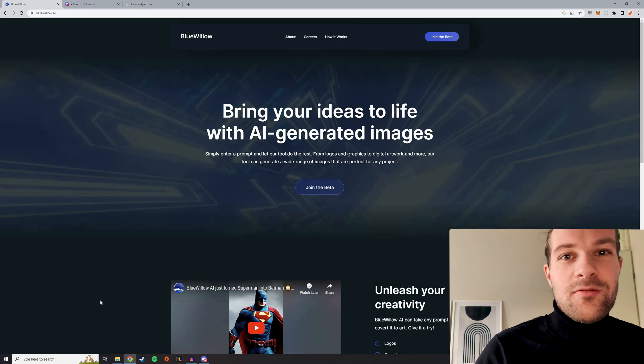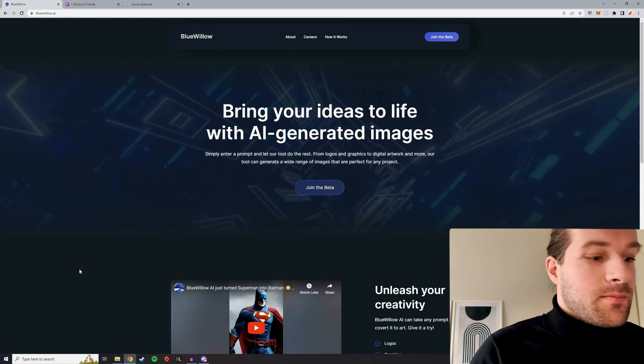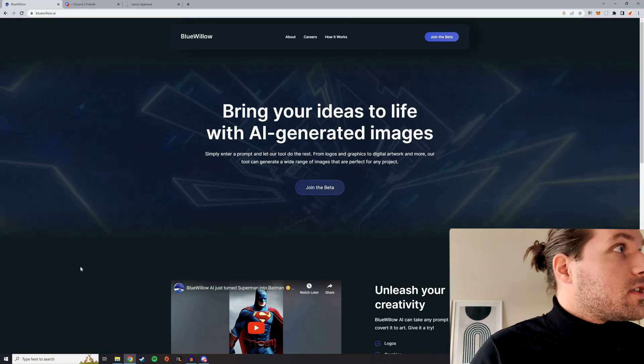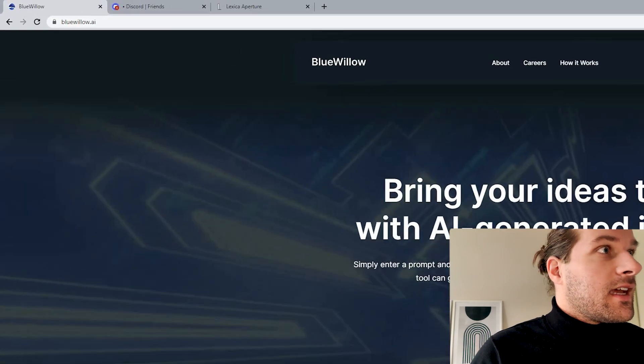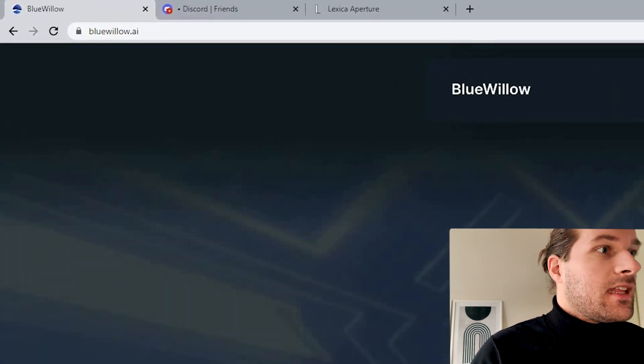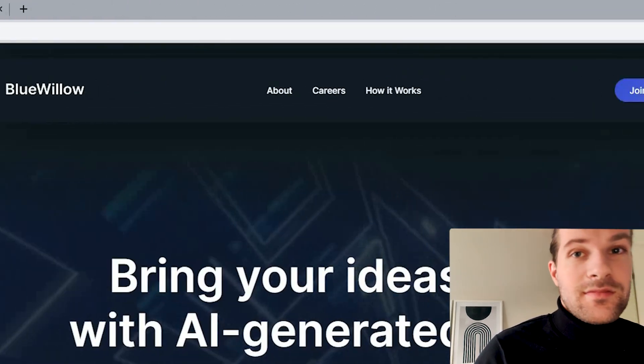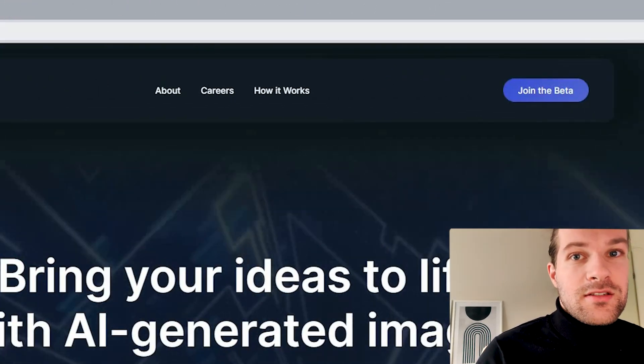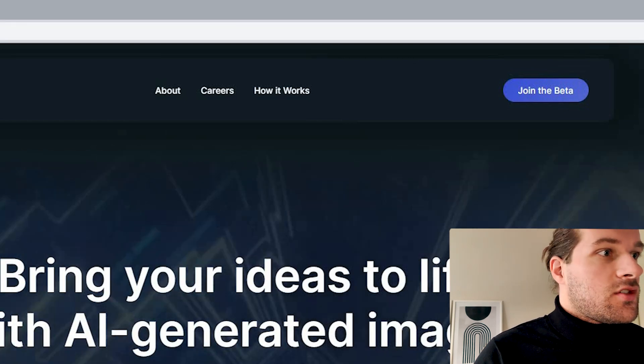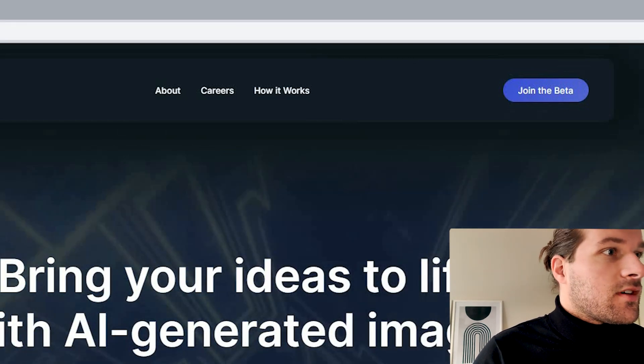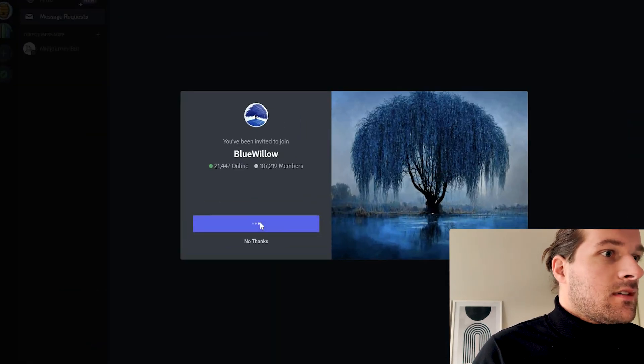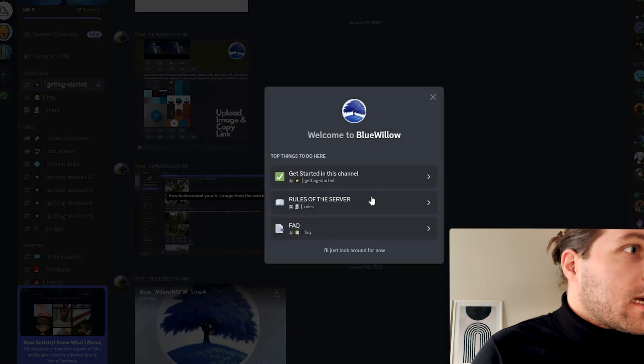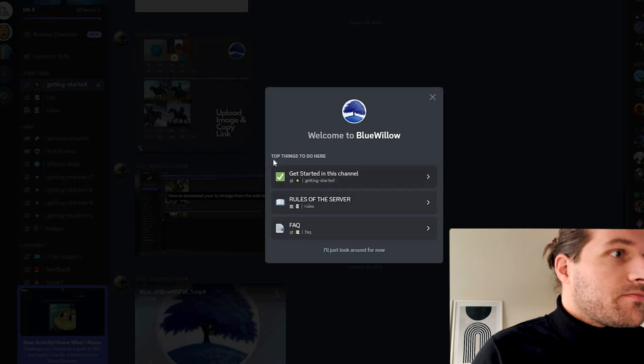So the tool is called Blue Willow and it's very easy to set it up. We just go to the website bluewillow.ai and here we press join the beta. This works the same as with MidJourney, you just join on Discord. So when I join here, you have a couple things to do.